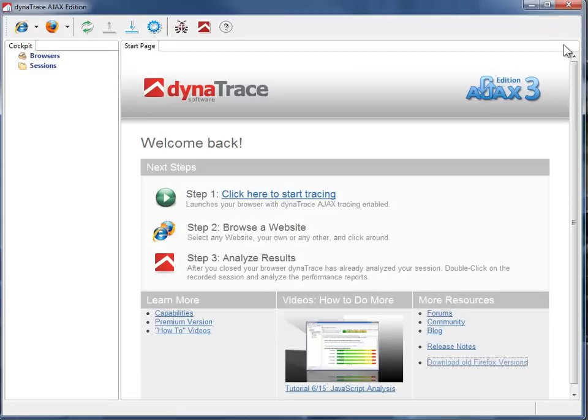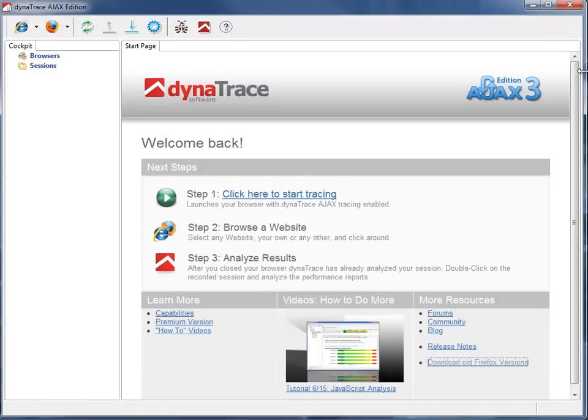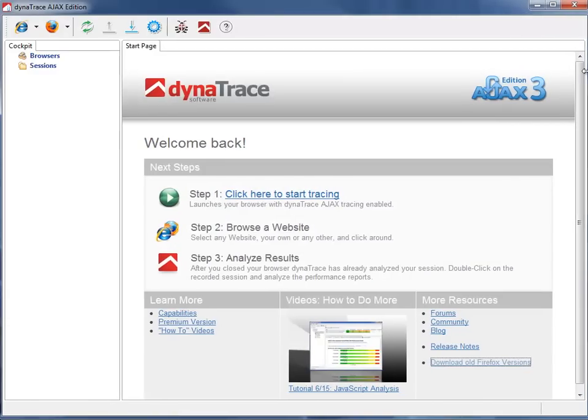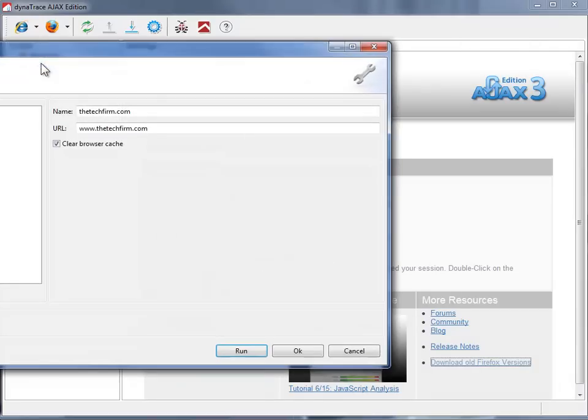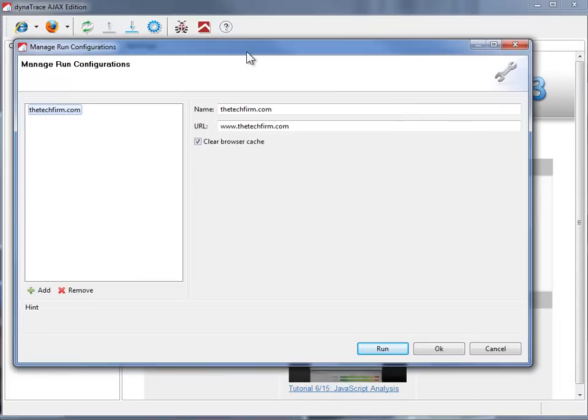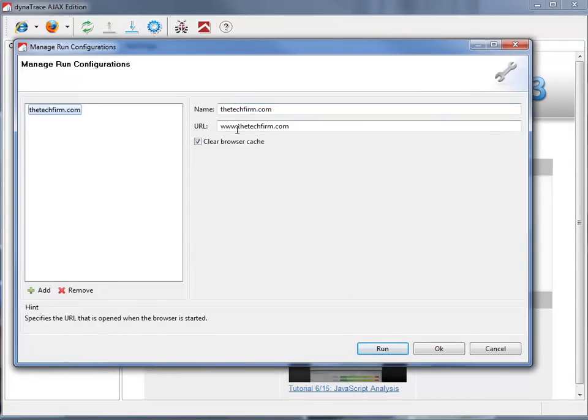So I'm just going to minimize this guy. I'm just going to stretch this over. There we go. And this is what it looks like when you start it up. And the only thing I did was I went to my little E and hit the arrow and manage run configuration. And I created this configuration, the techfirm.com and the URL is just going to the techfirm.com.